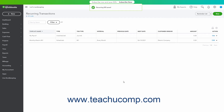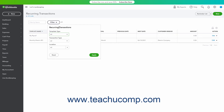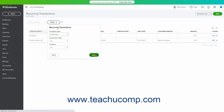To filter the recurring transactions list, click the Filter drop-down in the upper left corner of the page to show a drop-down menu. Then use the Template Type and Transaction Type drop-downs in the menu to apply your desired filters. To apply the filter after entering the desired filtering criteria, click the Apply button in this drop-down menu.